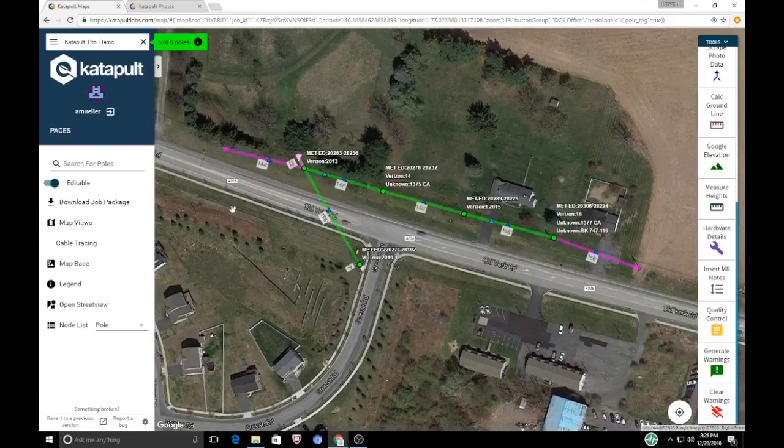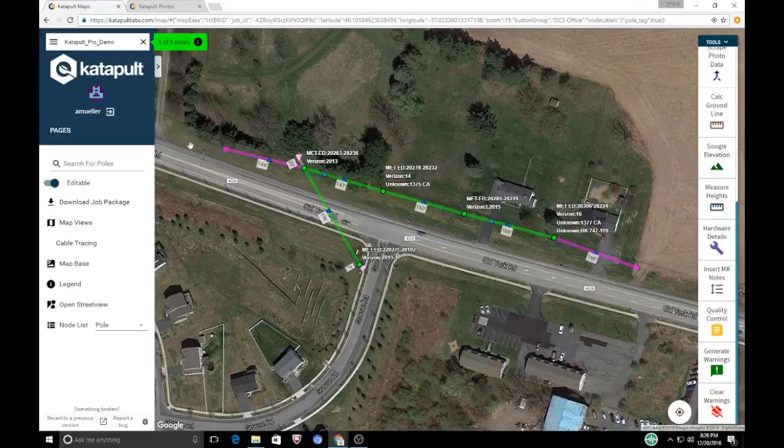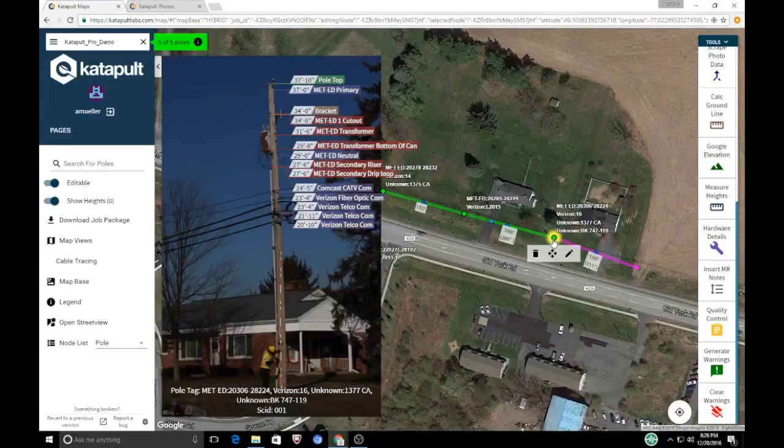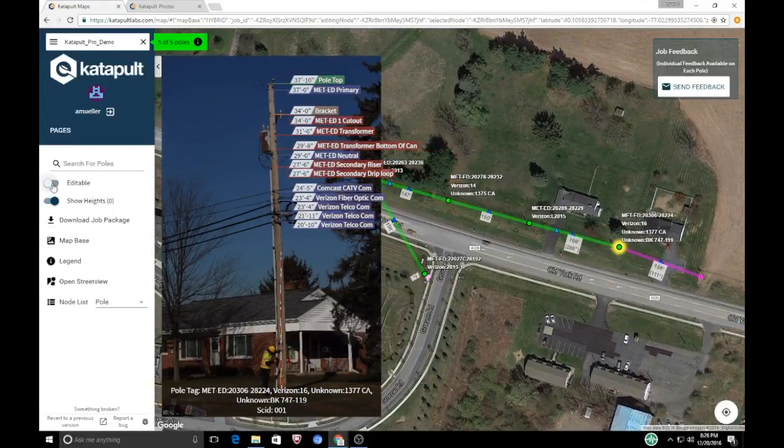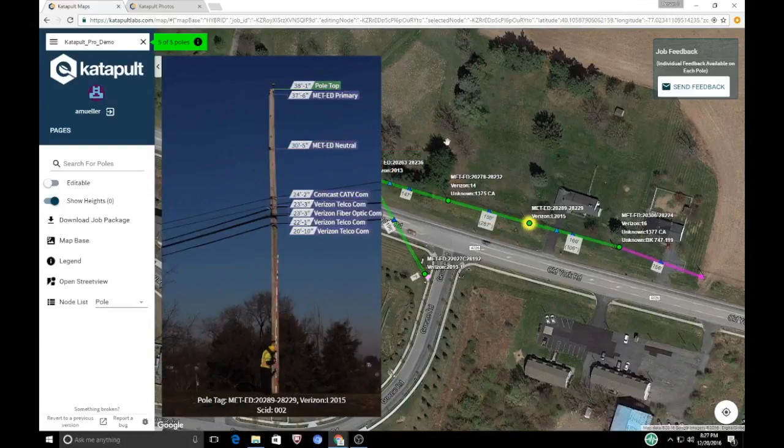In conclusion, to rate these programs, I recently took an OSP design that consisted of 5 connected utility poles that we collected height data on using our Catapult Pro software, which is a simple data collection system that measures poles using a photo, and put that data through each system.